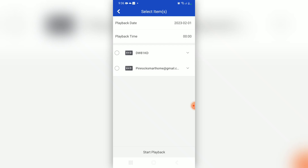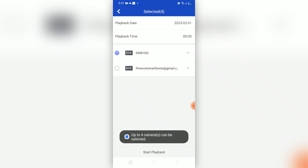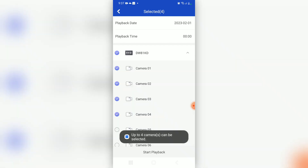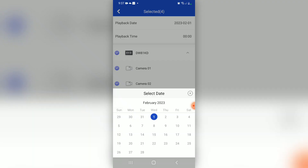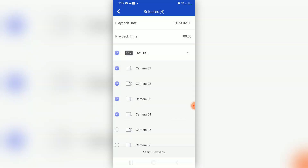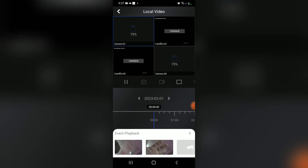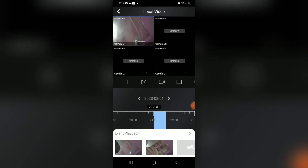In this case I have two camera systems, so I'm going to select the DW81KD, select that one, then select the arrow. It says it will play back camera one, two, three, and four. I can select the date and the time, and once I select everything I'm going to select Start Playback at the bottom. And there we go — we have four cameras playing back at the same time.